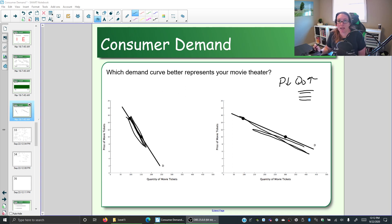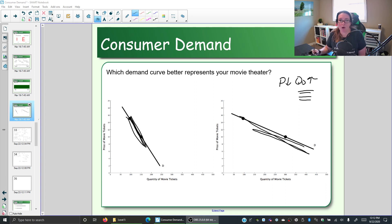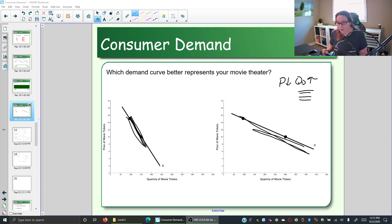In our previous videos we were looking at how we could approximate elasticity, or how sensitive we are to price change, based on a steep or flatter demand curve. We're looking at the fact that when you change the price, how much does quantity demanded change — how much does the amount that consumers are willing and able to buy change? The law of demand says when the price goes down, quantity demanded goes up. The question is how much? The slope of the demand curve gives us somewhat of an approximation: steeper means more inelastic, flatter means more elastic.